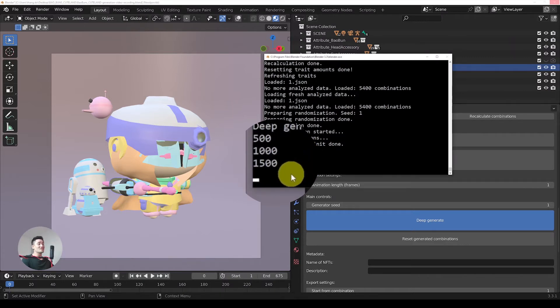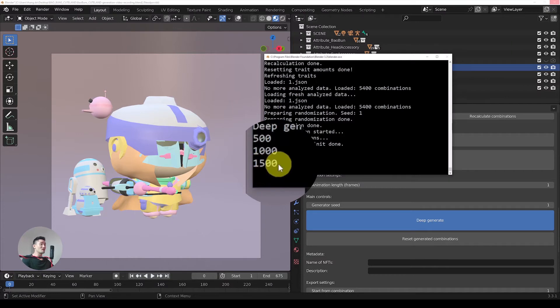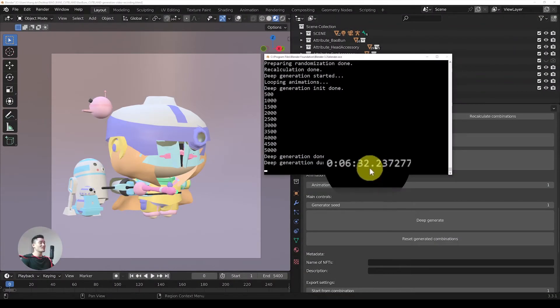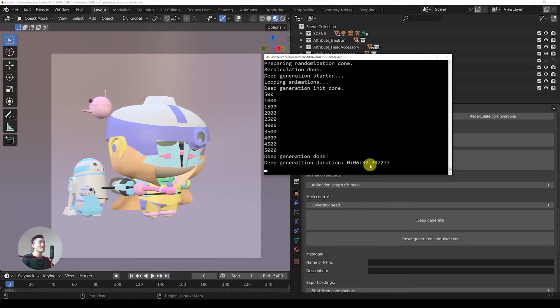You can see that we already passed 1500 combinations. Deep generation is done — it took around 6 minutes and 32 seconds to generate all 5400 combinations.